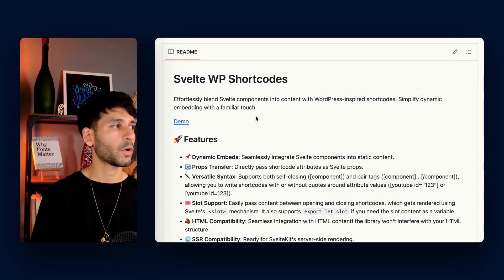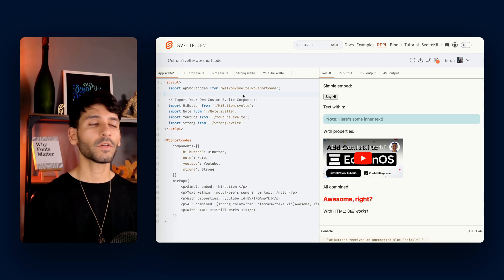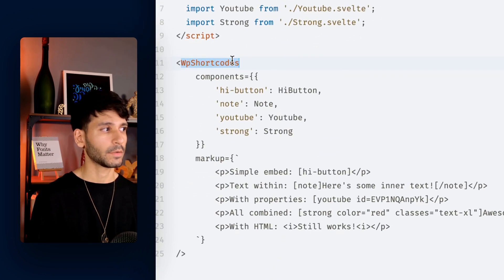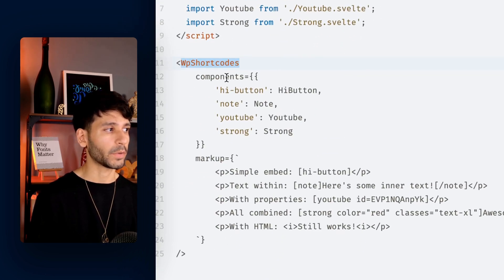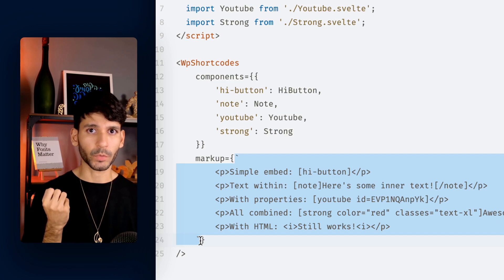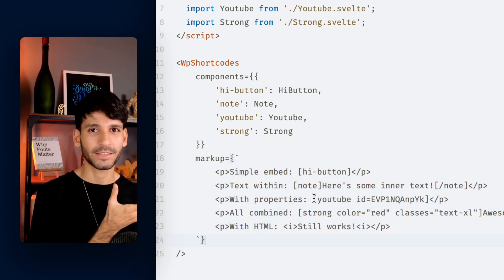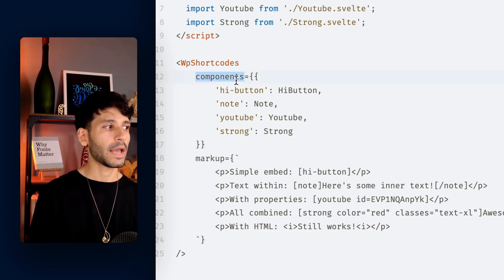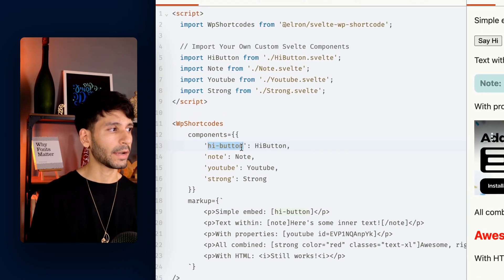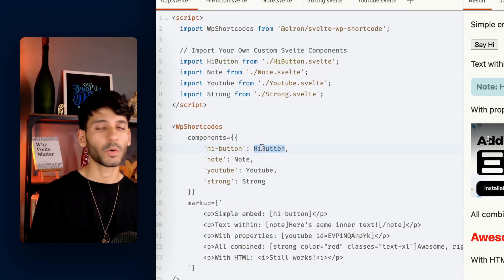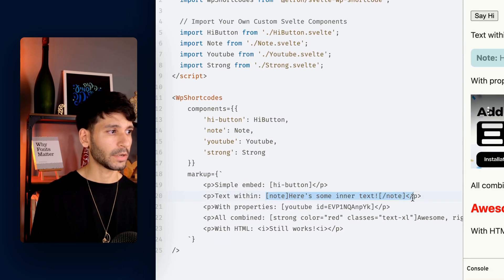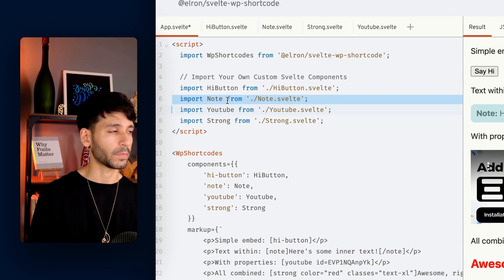It's really straightforward to use the library. Let's go ahead and open the demo. First of all, we're going to import the library and use the component like this. It's going to accept two key-value pairs: components and markup. Markup is basically the text that we received from WordPress, but as you can see, you don't need to use WordPress to use this — you can just use a string and it will work. The second key is components, and you're going to see a map here. So 'hi' is going to be replaced with the Svelte component HiButton, and 'note' is going to be replaced with the Note Svelte component.